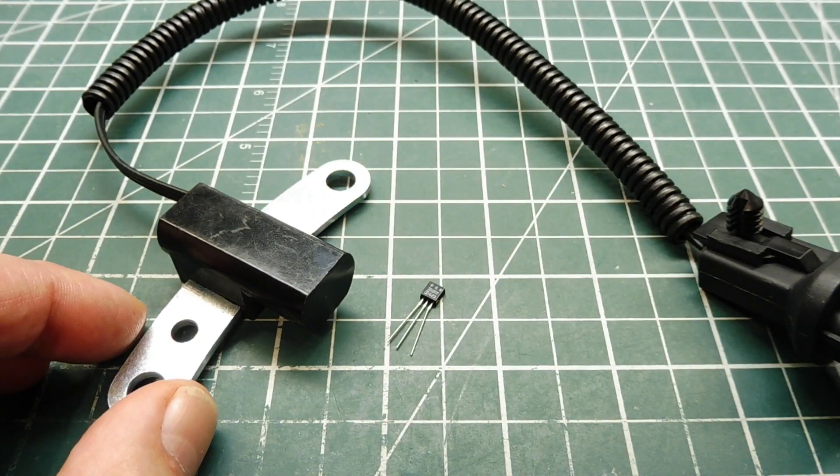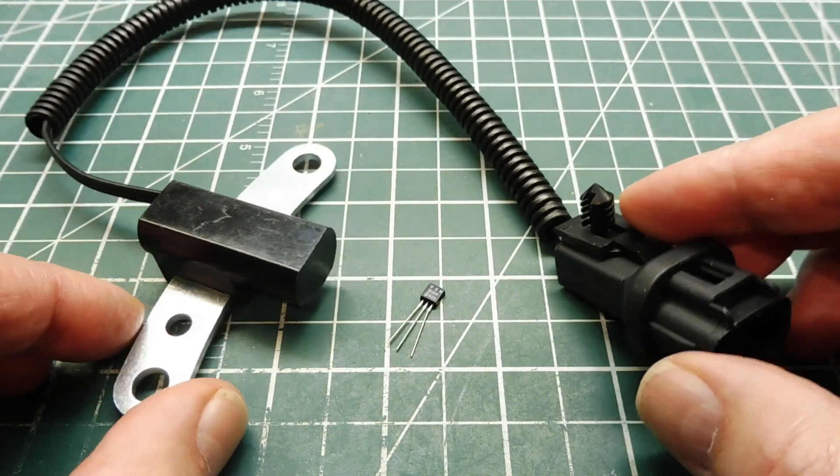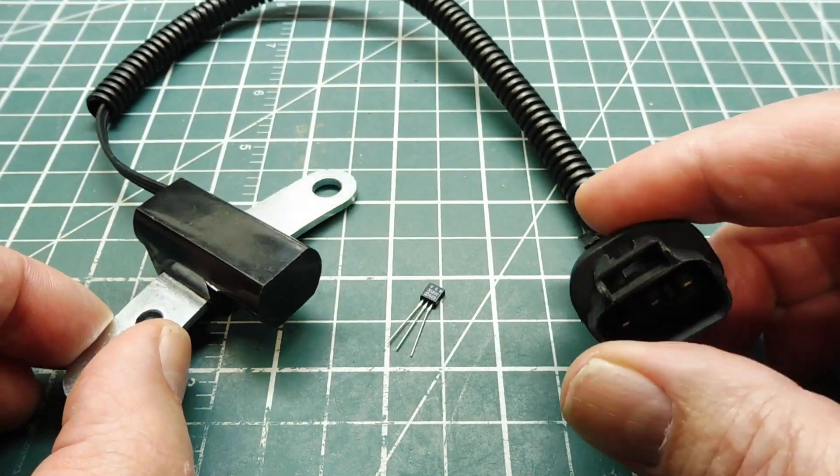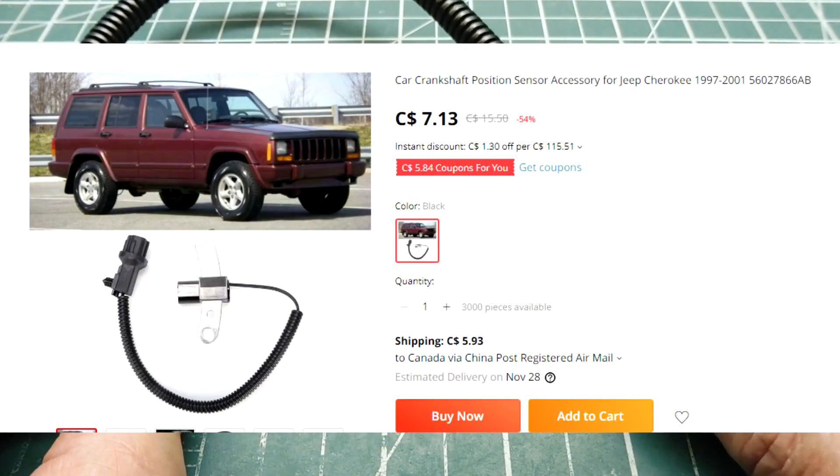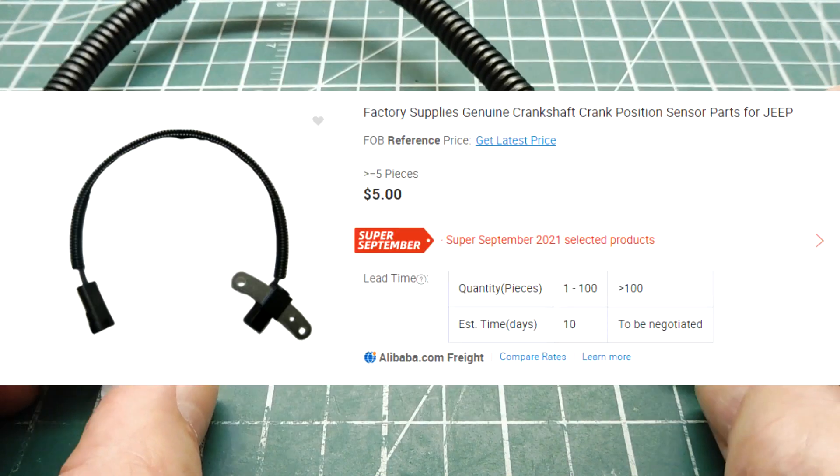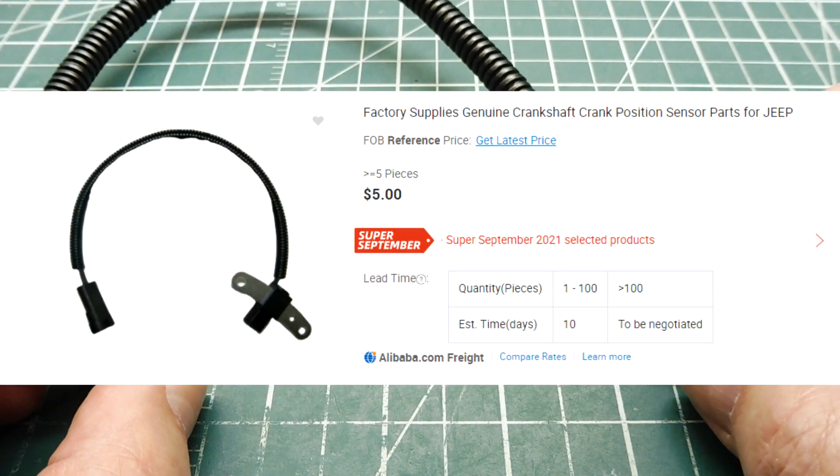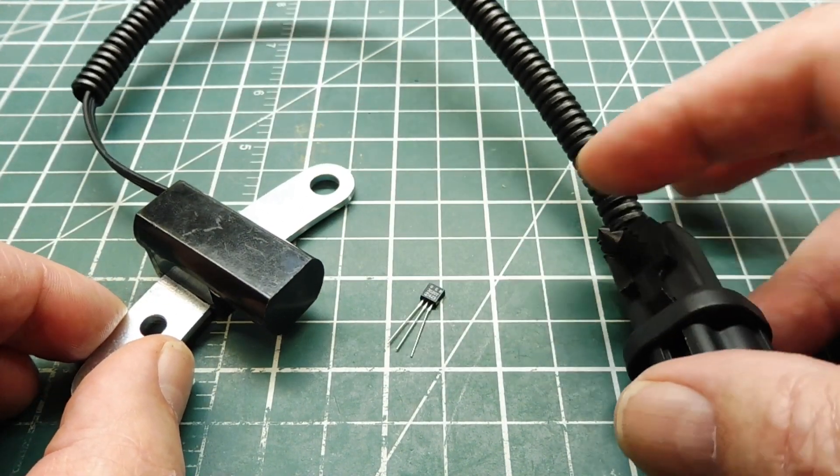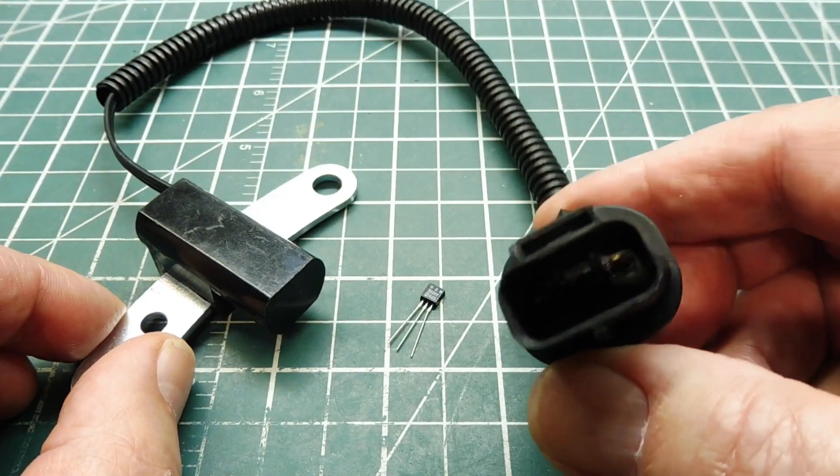Now this part I picked up online for $7. Now you couldn't build this for $7. I've seen it in Walmart for $8. And you can get it on Alibaba or AliExpress. So we'll be using this in our video for our Hall Effect sensor.